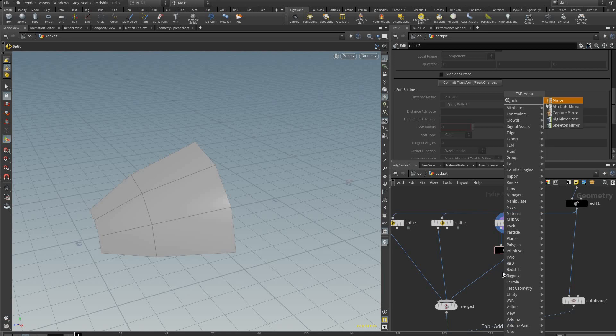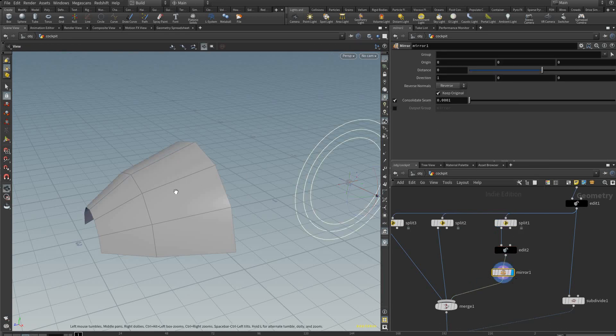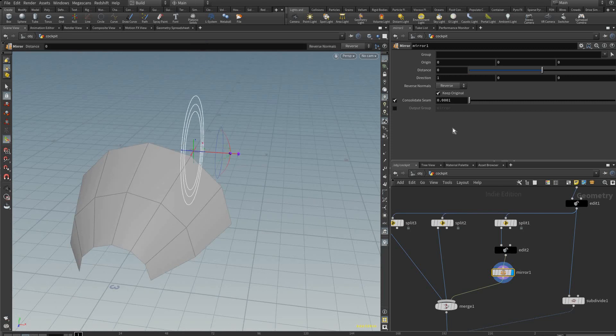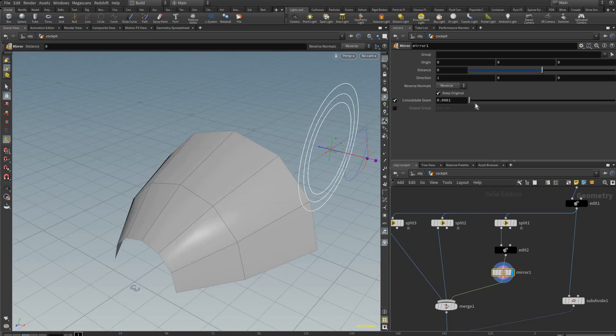We're going to add a mirror so we can mirror the geometry on this axis, and as long as consolidate seam is on it should weld the vertices that are within this tolerance.